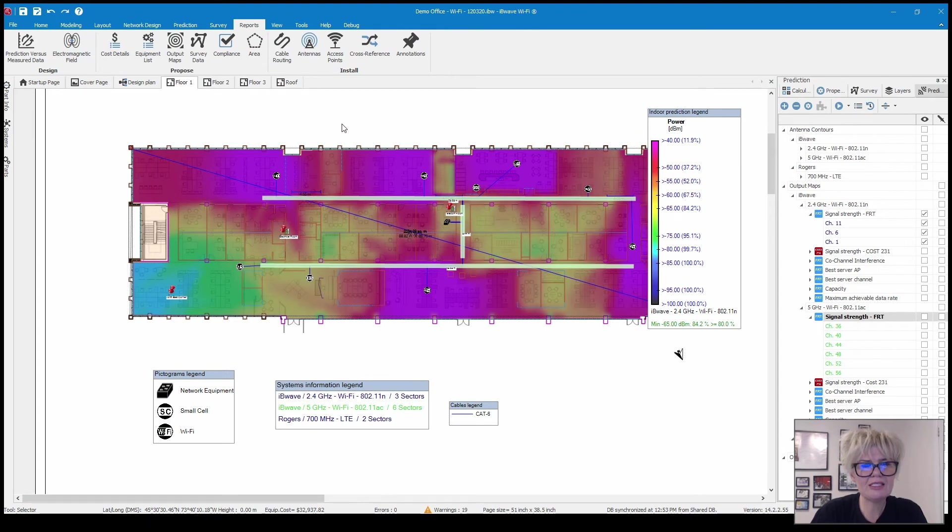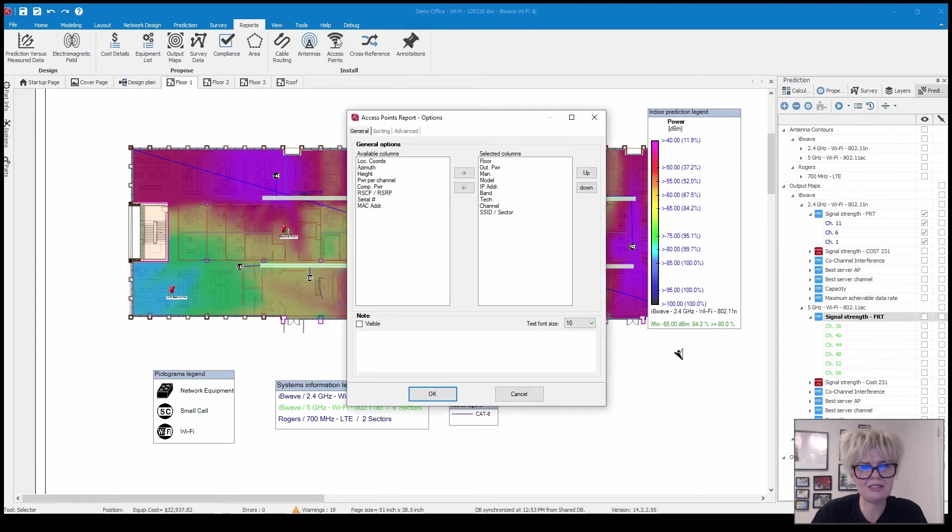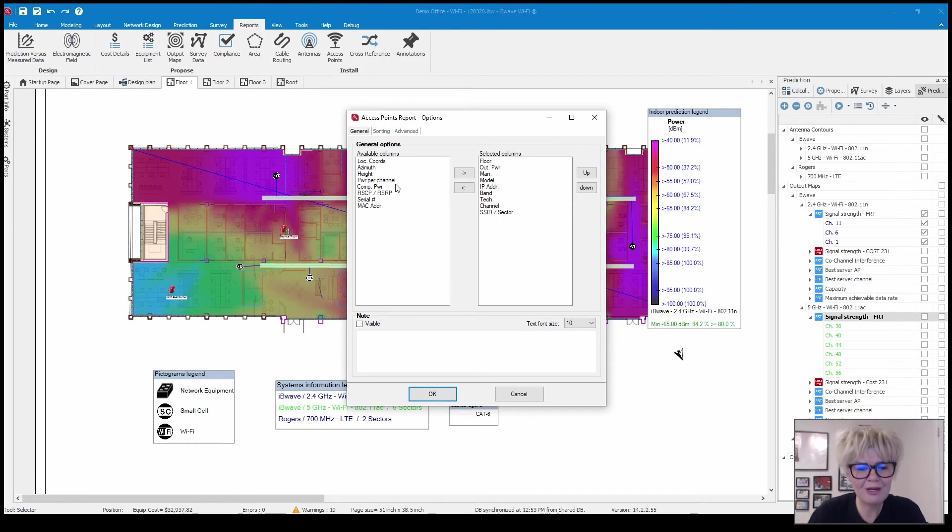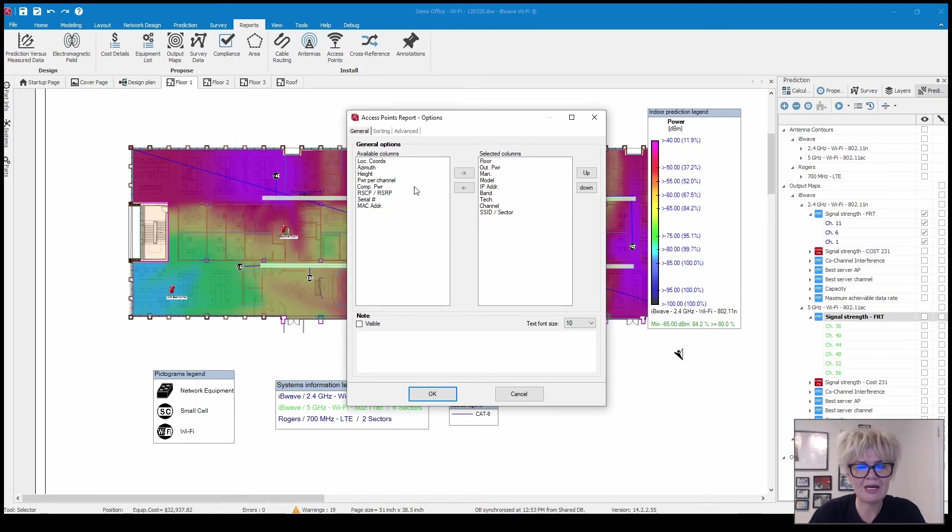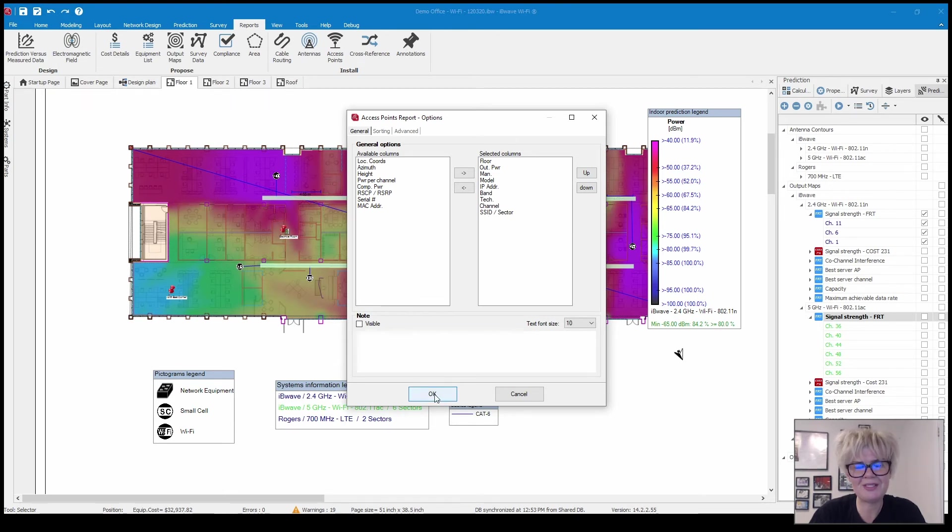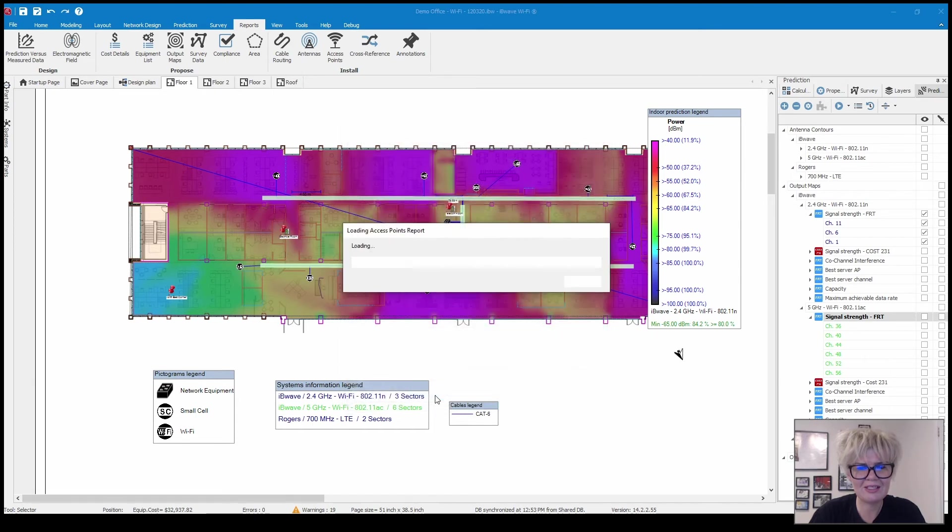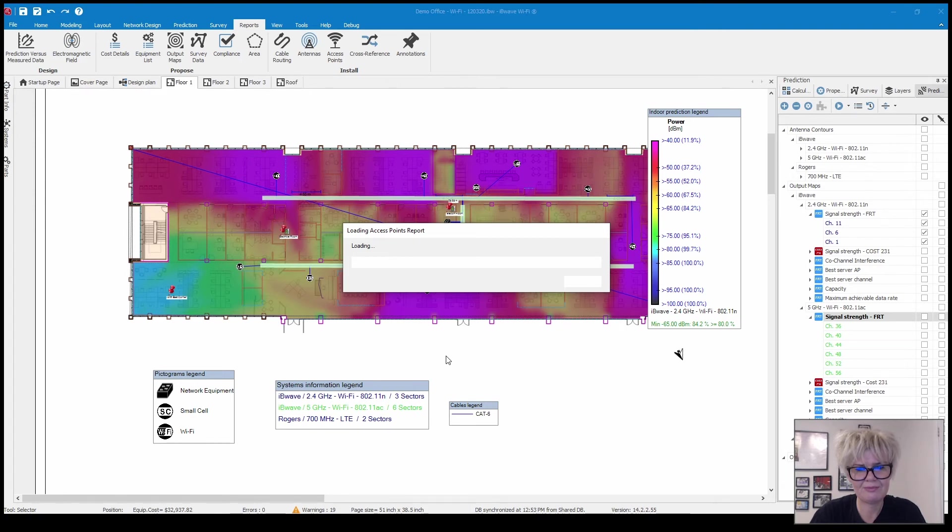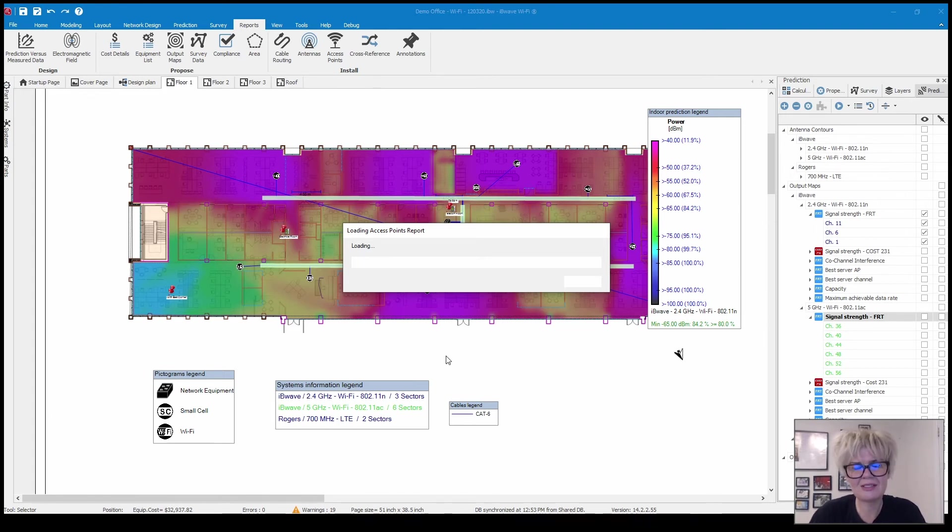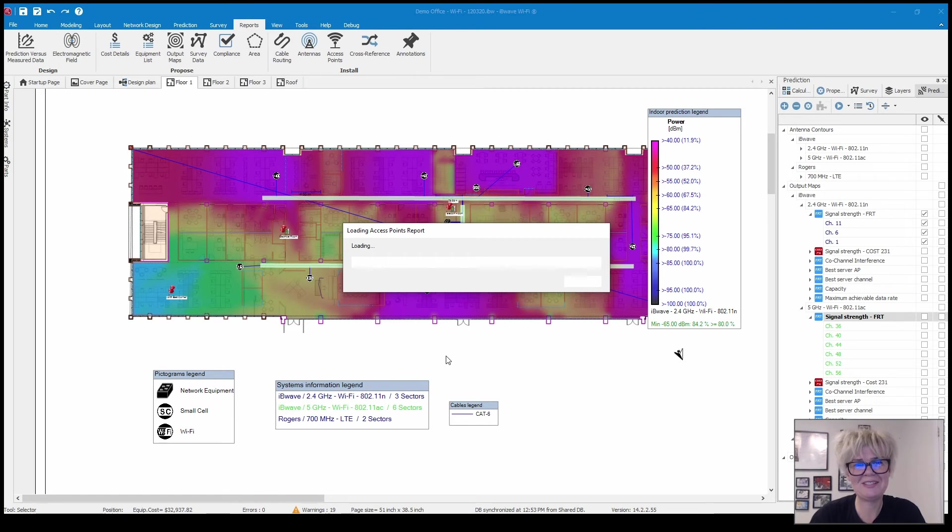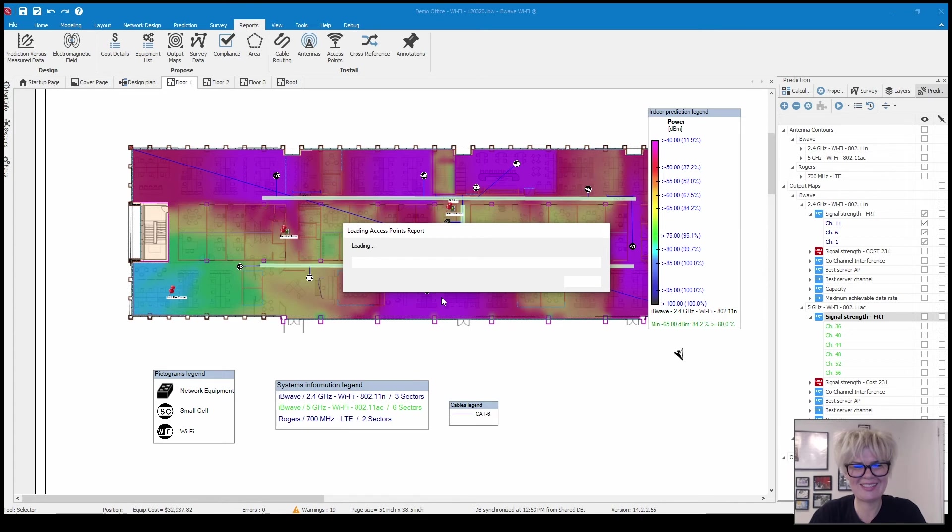Moving on the next report is the access points report. When I click on it you'll see this menu where you can choose what information you actually want to show in this report. You can pick and choose whatever makes sense for your projects. While it's loading I have a joke for you. Why don't any of the other materials ever invite metal to the party? Because he always steals the attenuation.